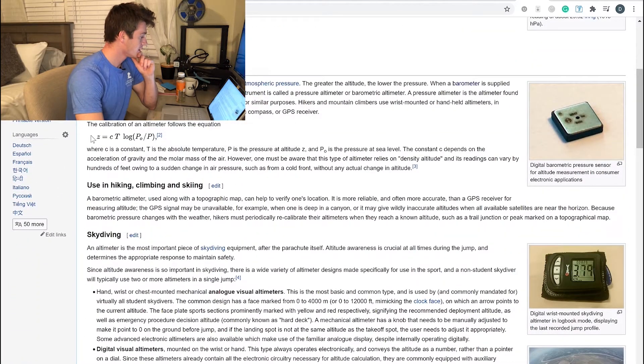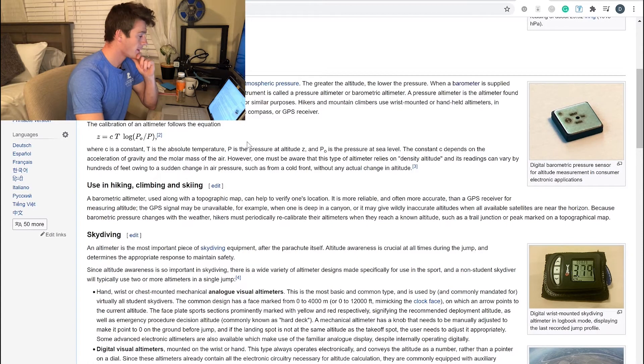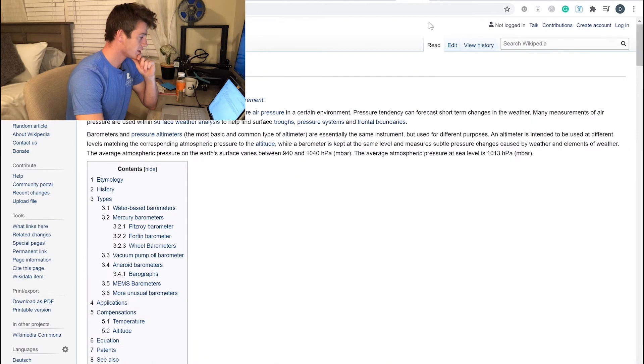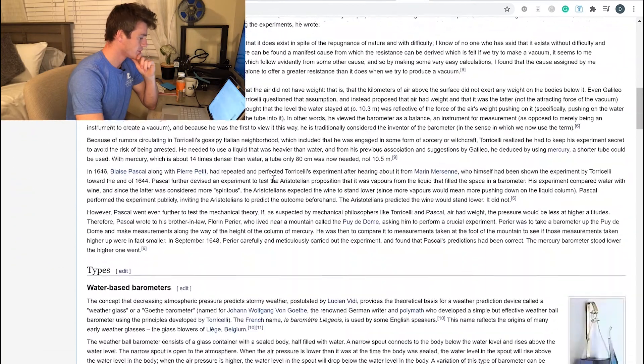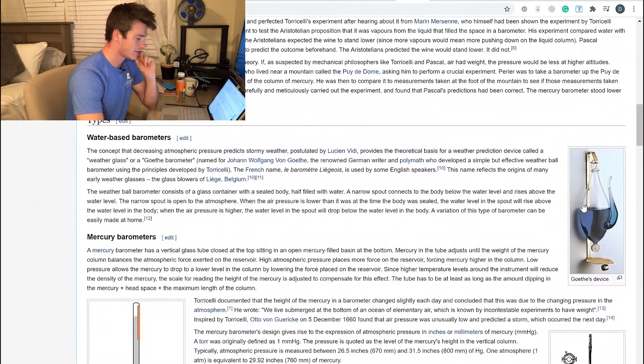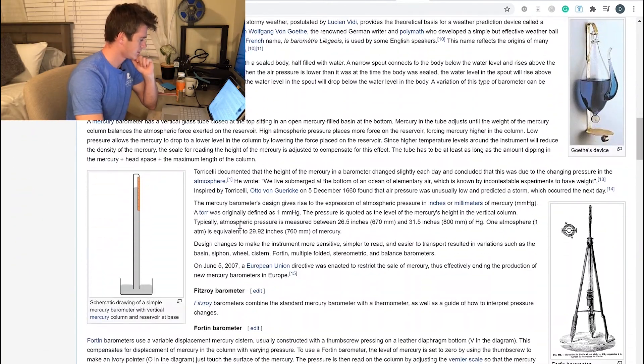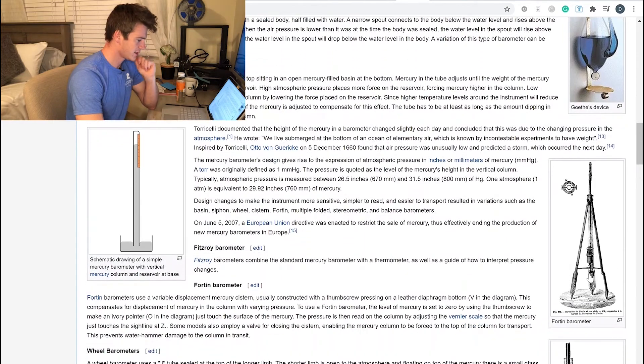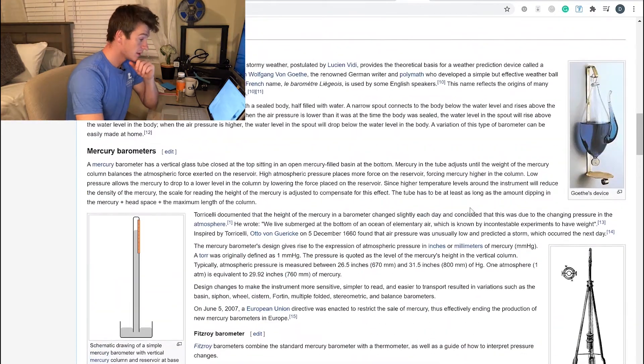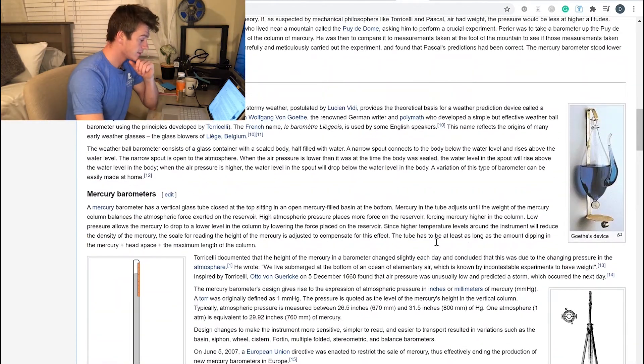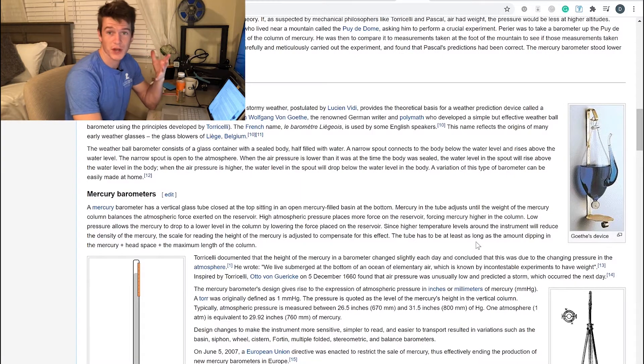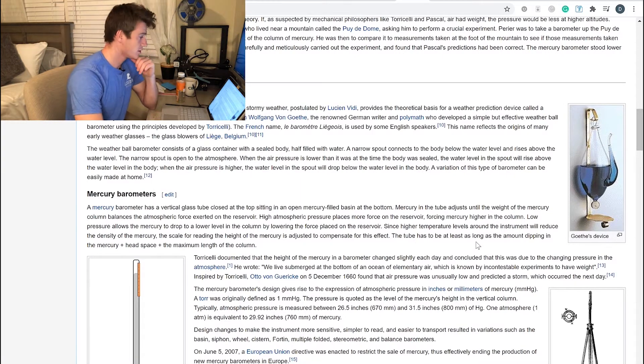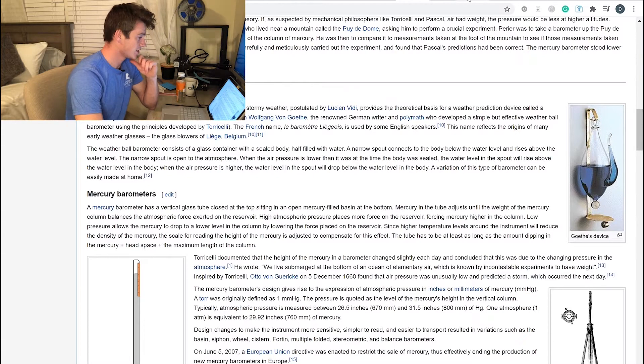Now obviously you might be wondering, 'My drone doesn't have any device like this inside it.' That is true. These devices measure pressure, so in the modern day now we have a digital sensor.